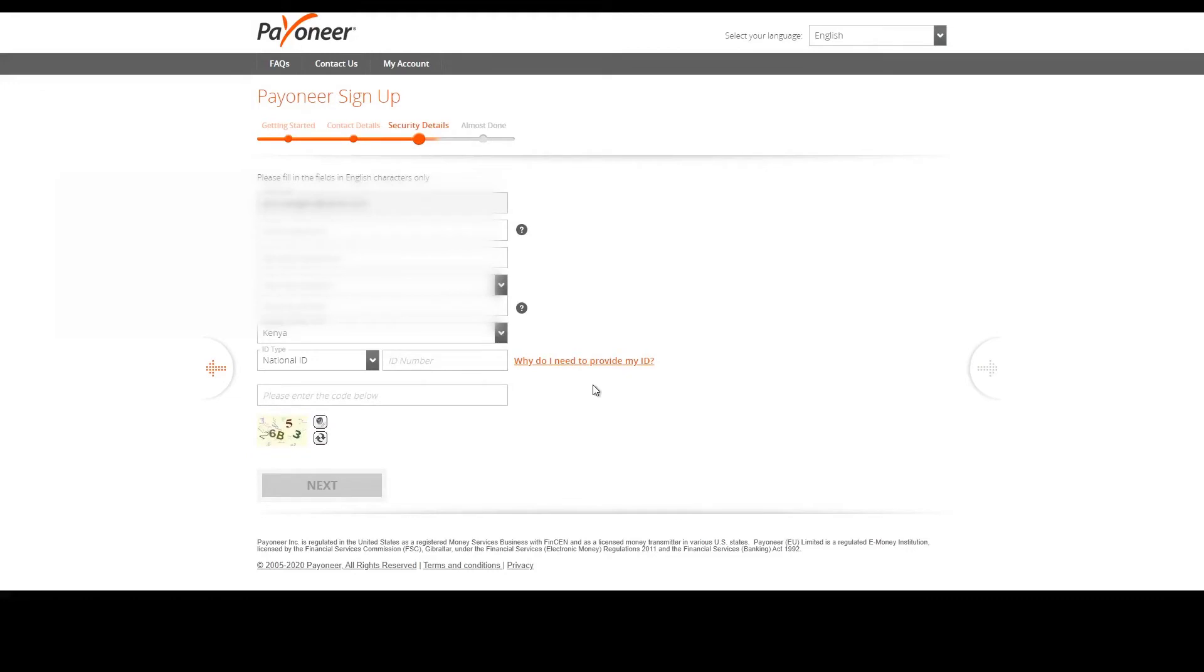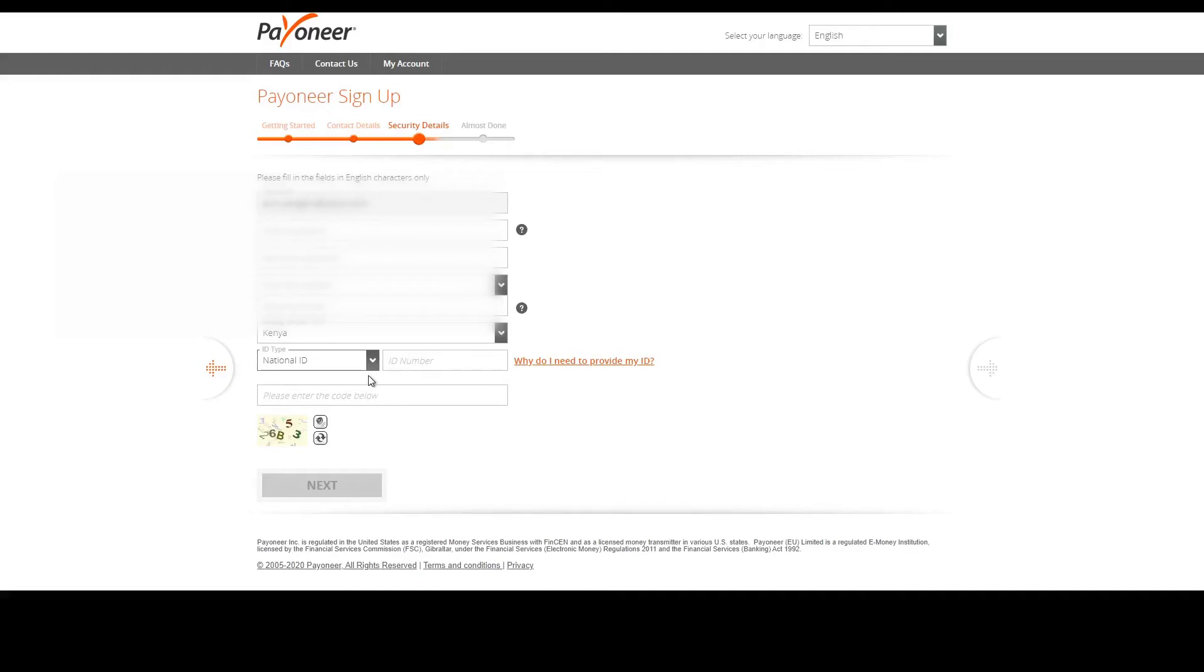Next you're going to fill in your email, password, and your national identity number. That's the best thing about Payoneer: you do not have to own a driving license or a passport. You can just put in your ID number and that will be okay too.